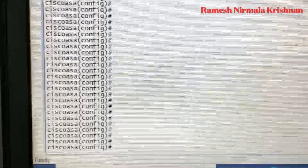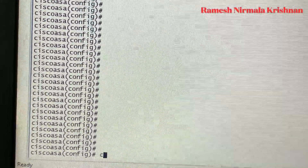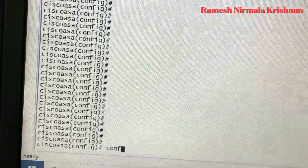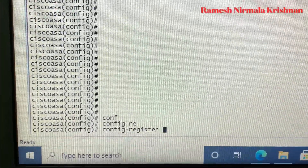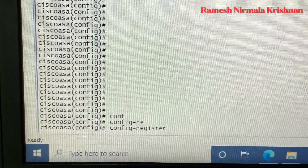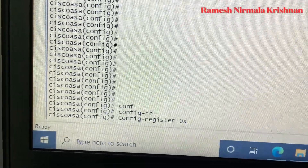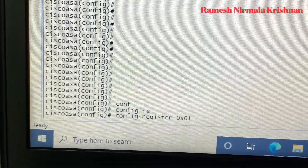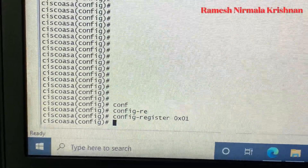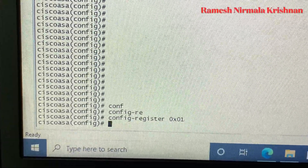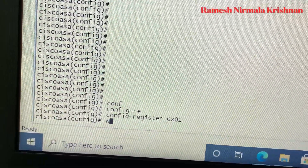To revert the config register, go to global mode and type 'config-register 0x01'. The configuration register value is now changed back to 0x01. Now save the configuration using the write memory or copy run start command.